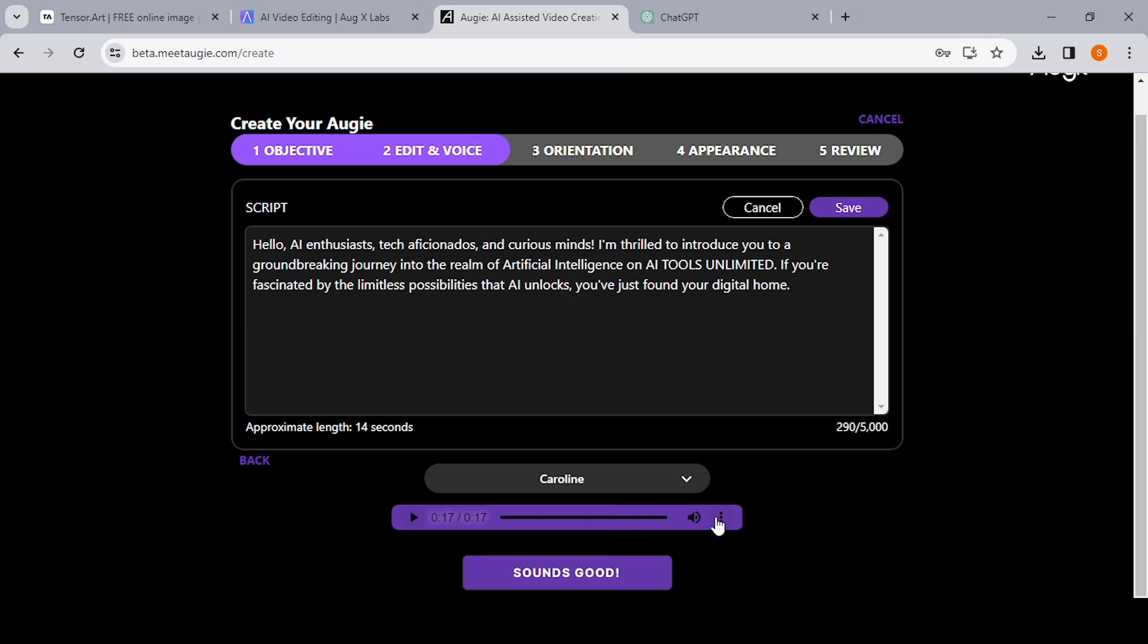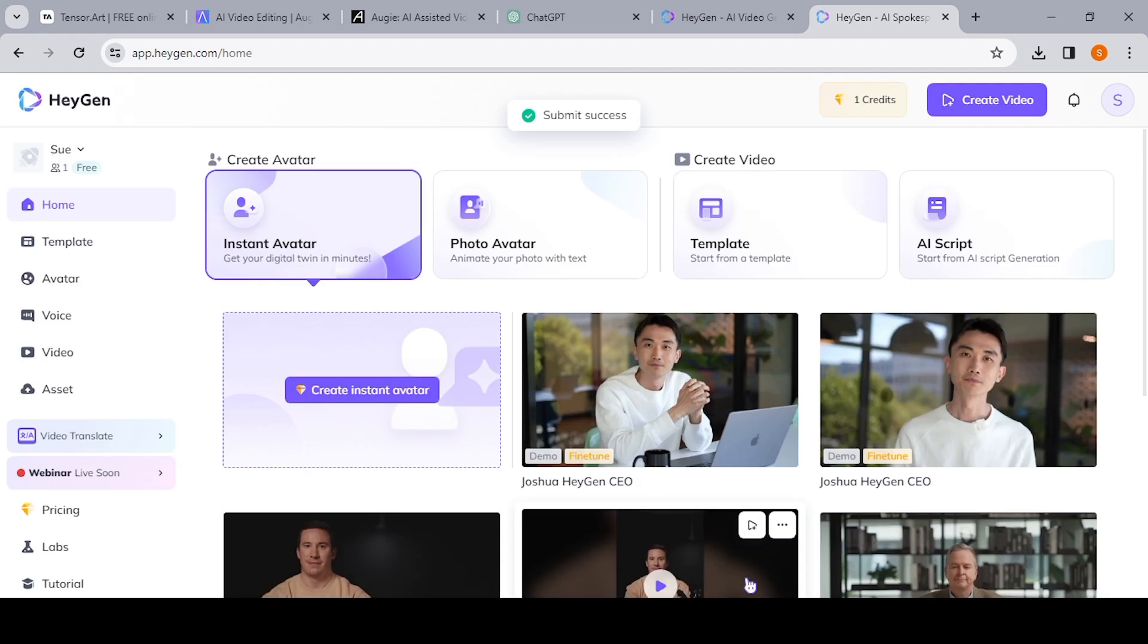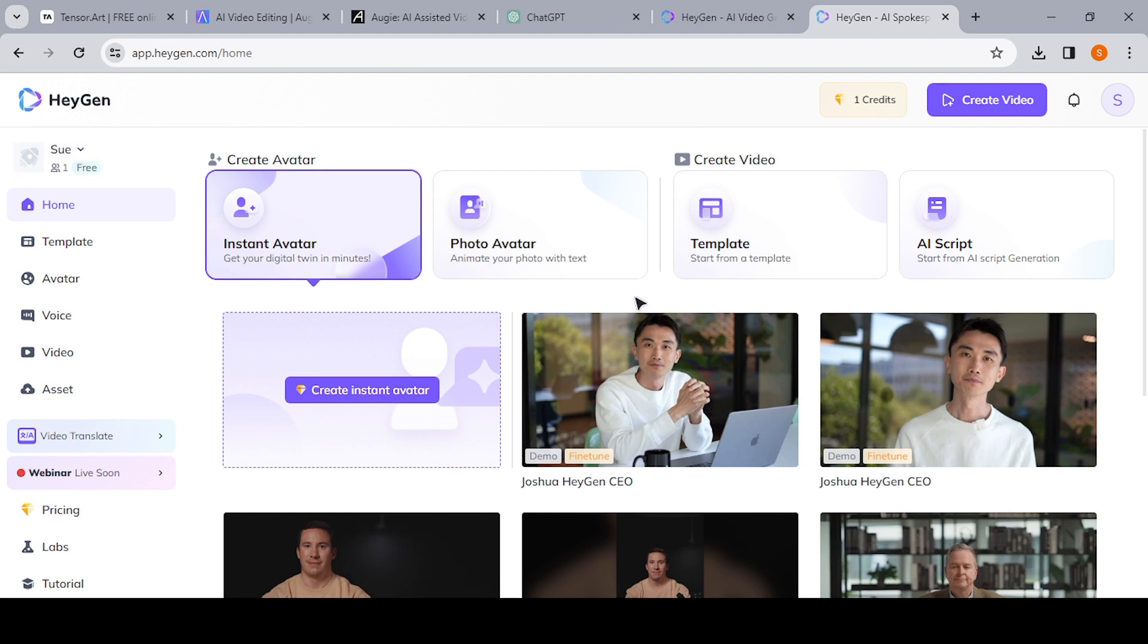So our third and final step is to lip sync our avatar, and for that you're going to use HeyGen. There's a bunch of things that you can do with HeyGen—it's actually a pretty cool AI tool—but today we're going to just use it to generate our talking avatar.